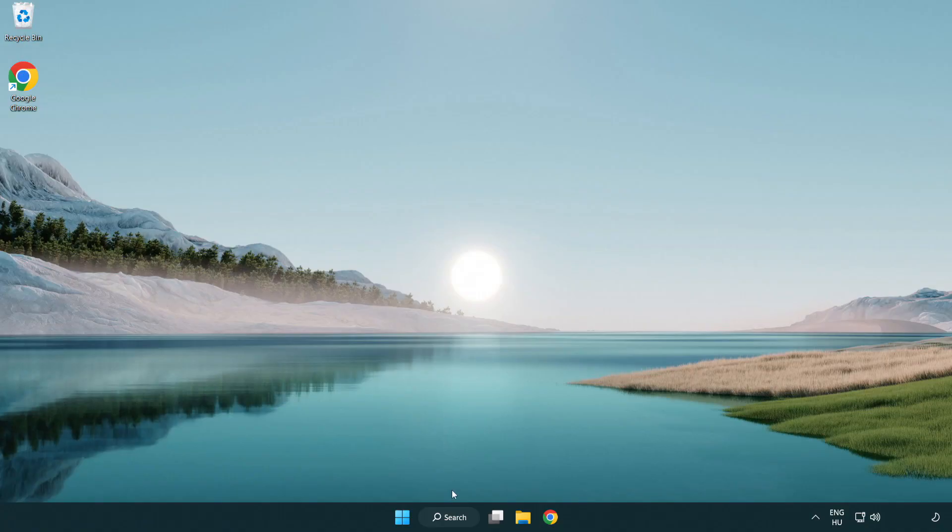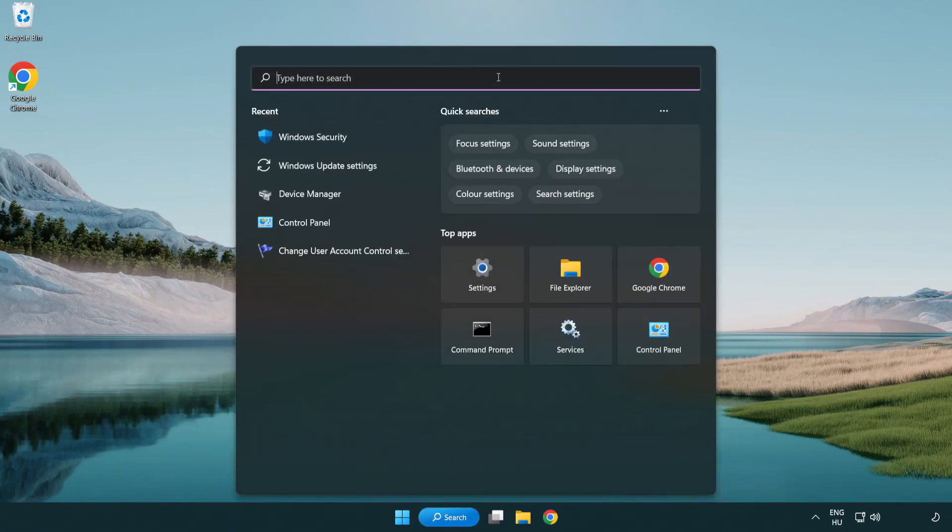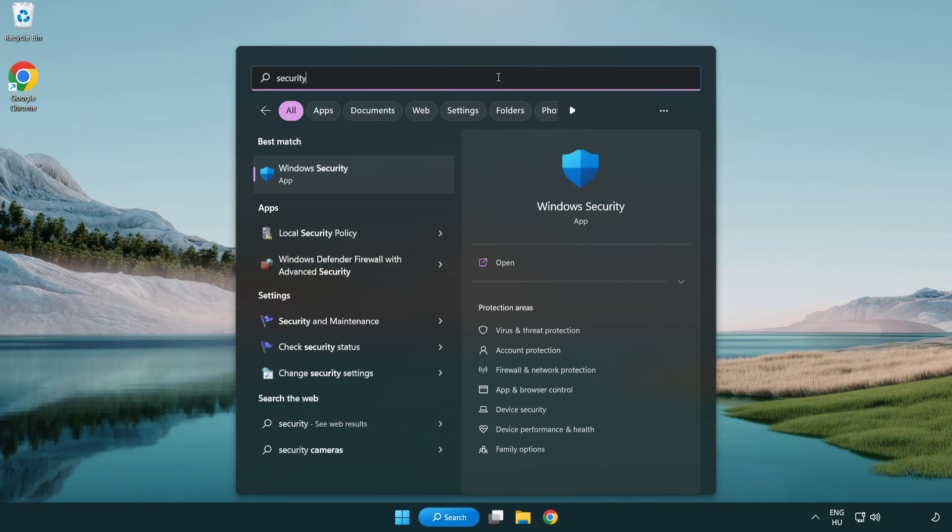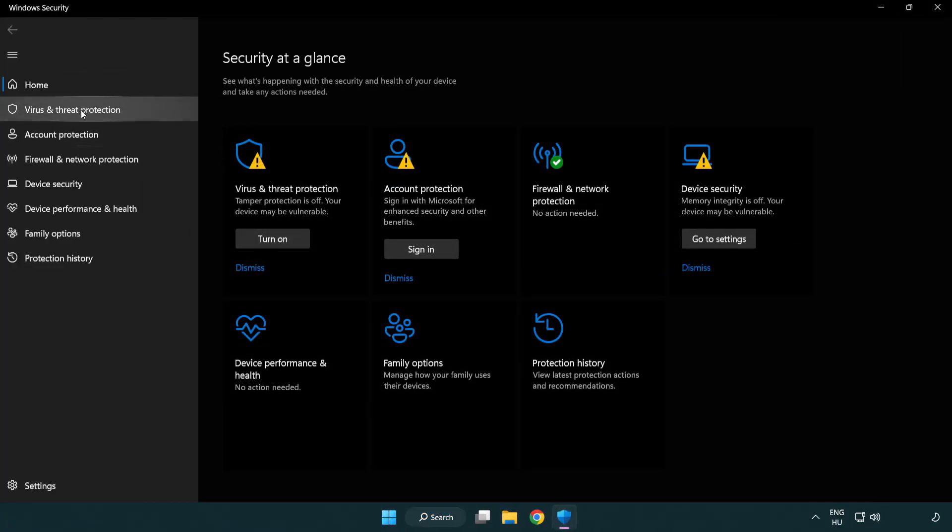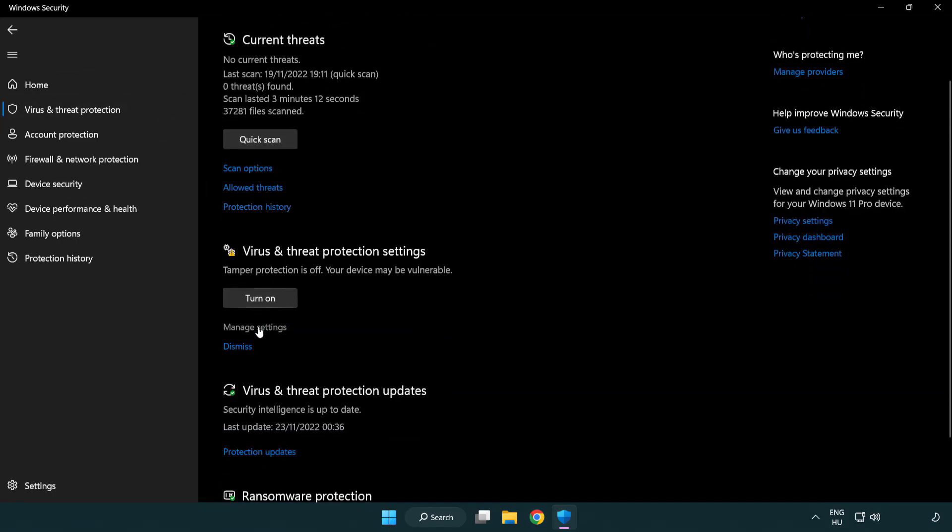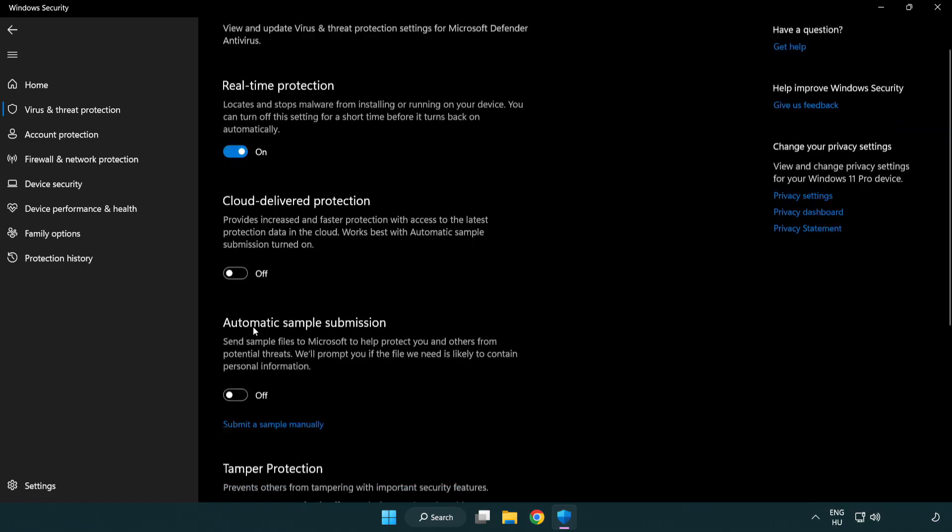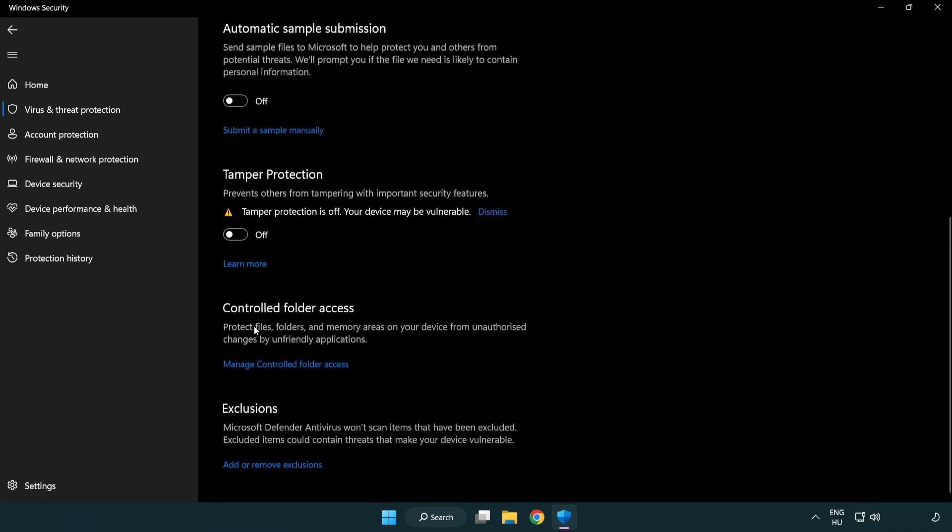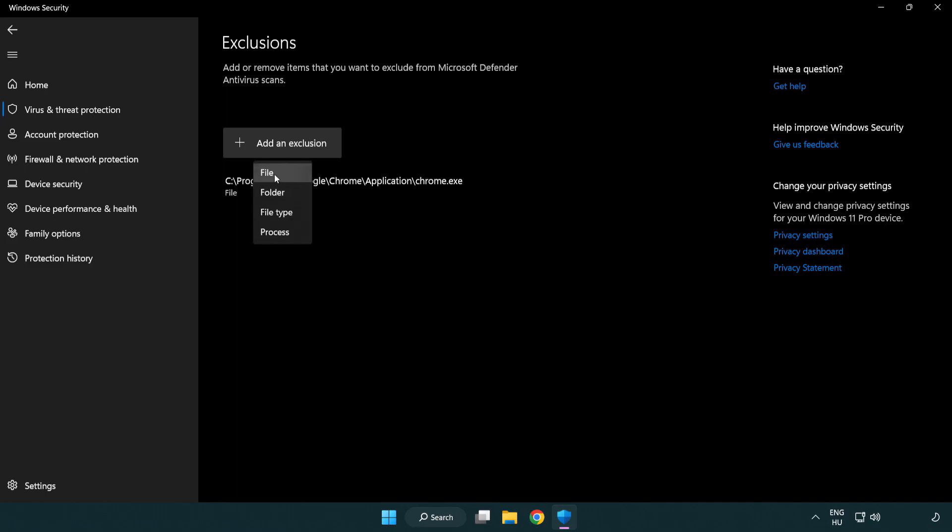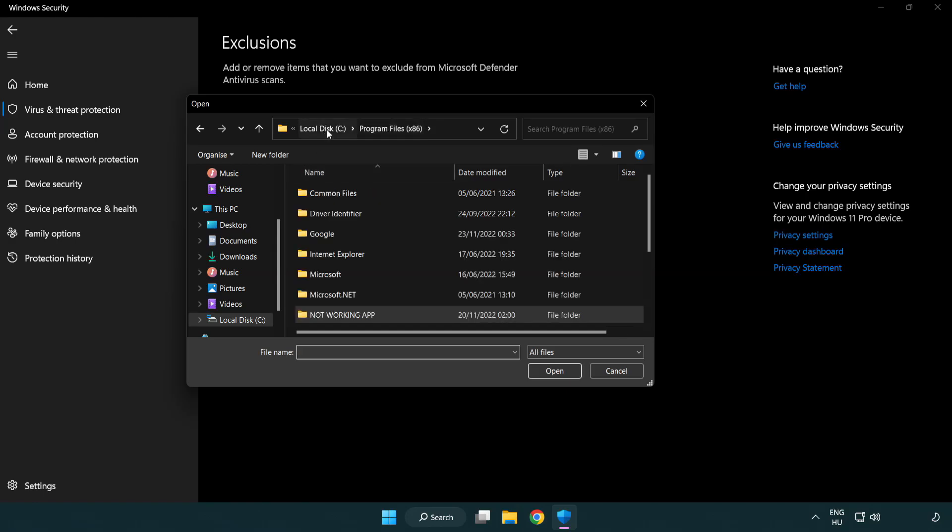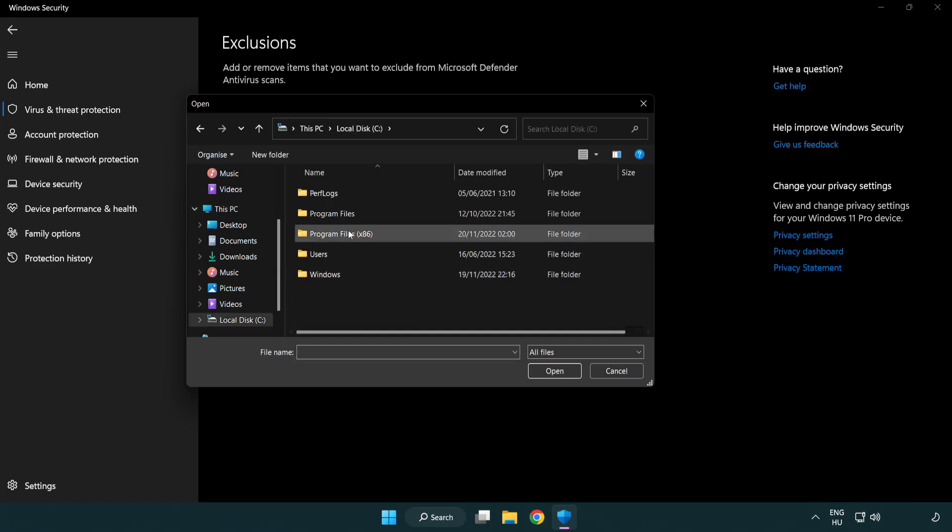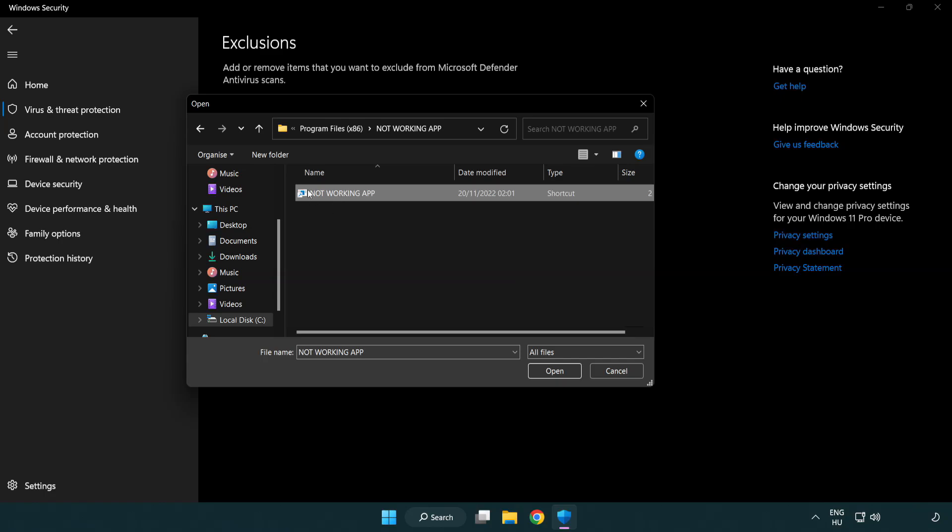If that didn't work, click search bar and type security. Open Windows Security. Click virus and threat protection. Scroll down. Click manage settings. Scroll down. Click add or remove exclusions. Add exclusions. Try file and folder. Find your not working application. Select and click open.